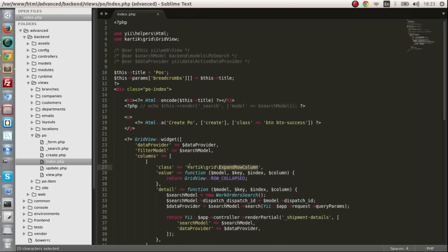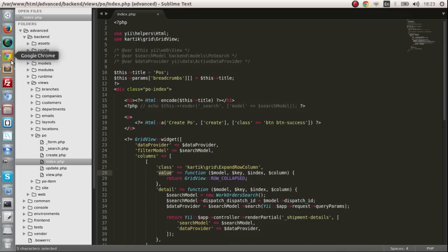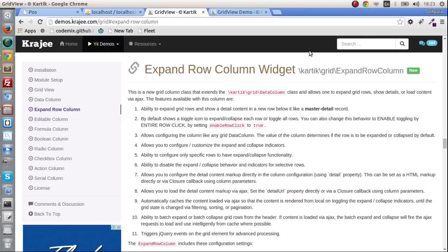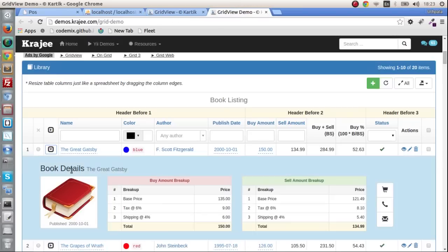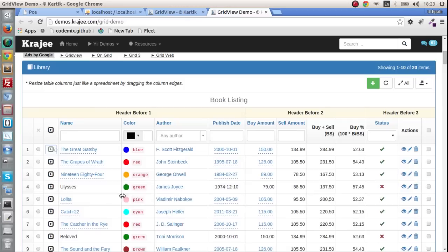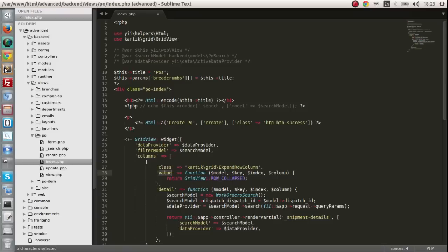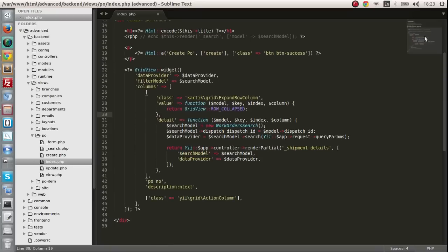We are going to use the class is the Kartik grid expand row. First of all it's going to have the value of null. The row is going to be collapsed. It's not going to look like this when it first loads. It's going to look like this collapsed. That is that. The next thing is we can provide a detail property.